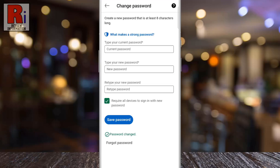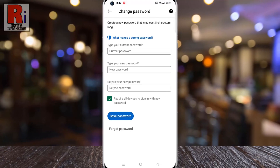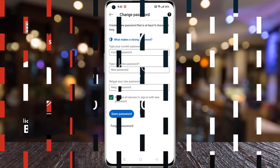That's it. Your account password has been changed. So in this way you can change your LinkedIn account password from mobile.